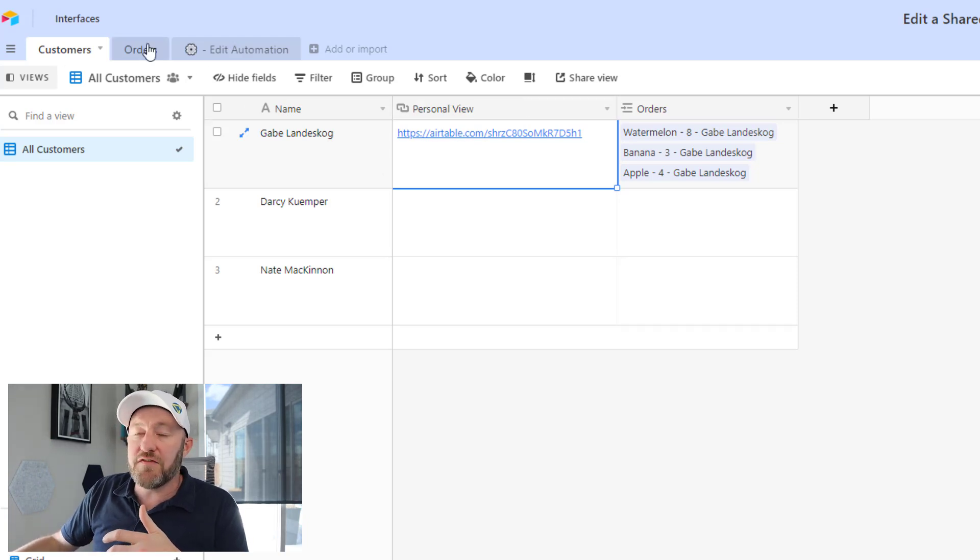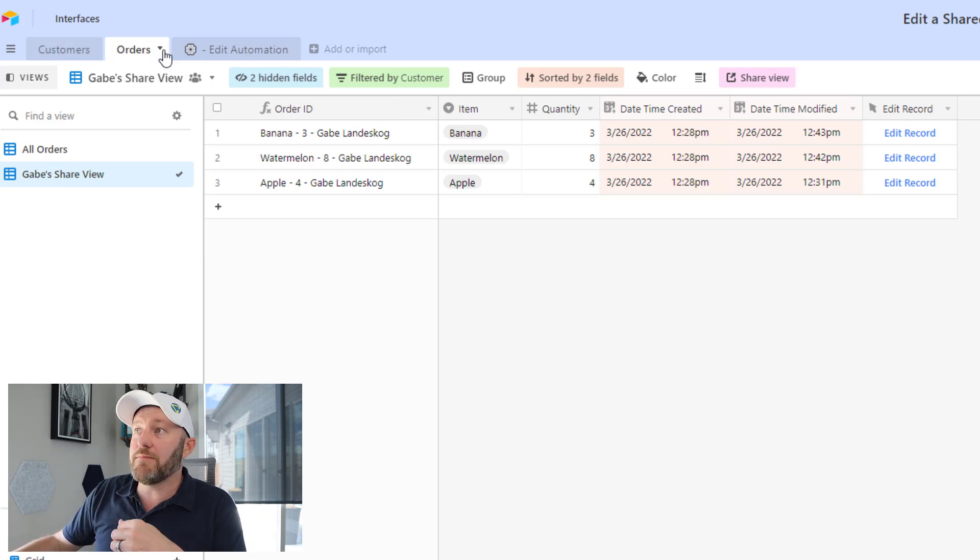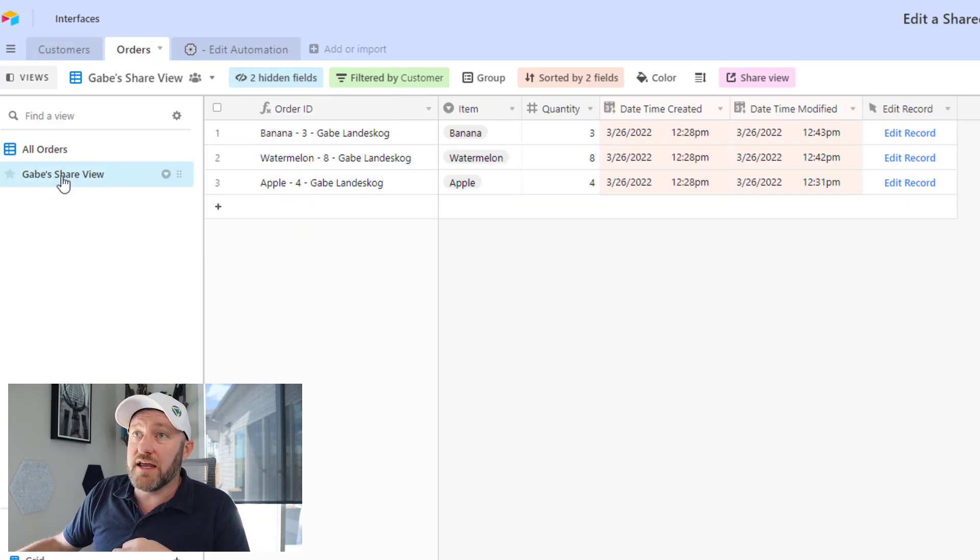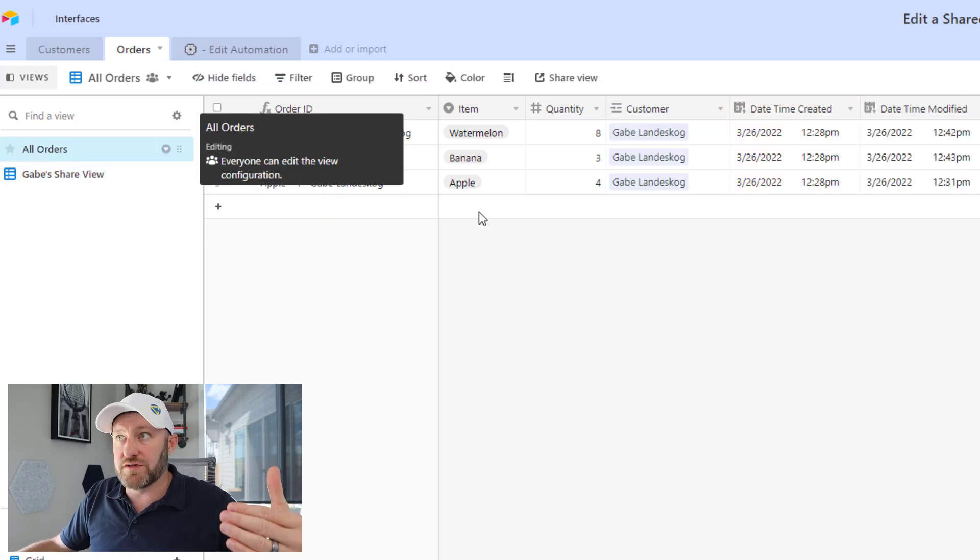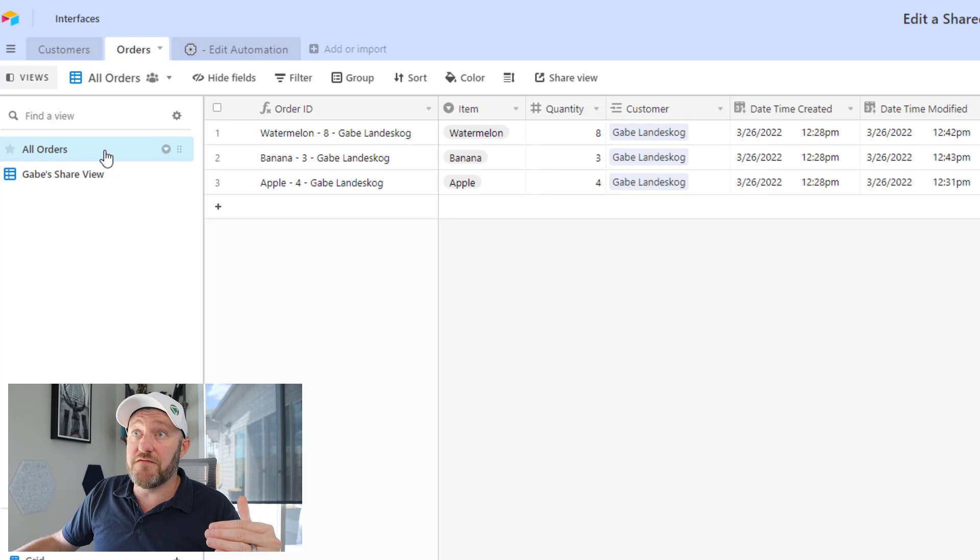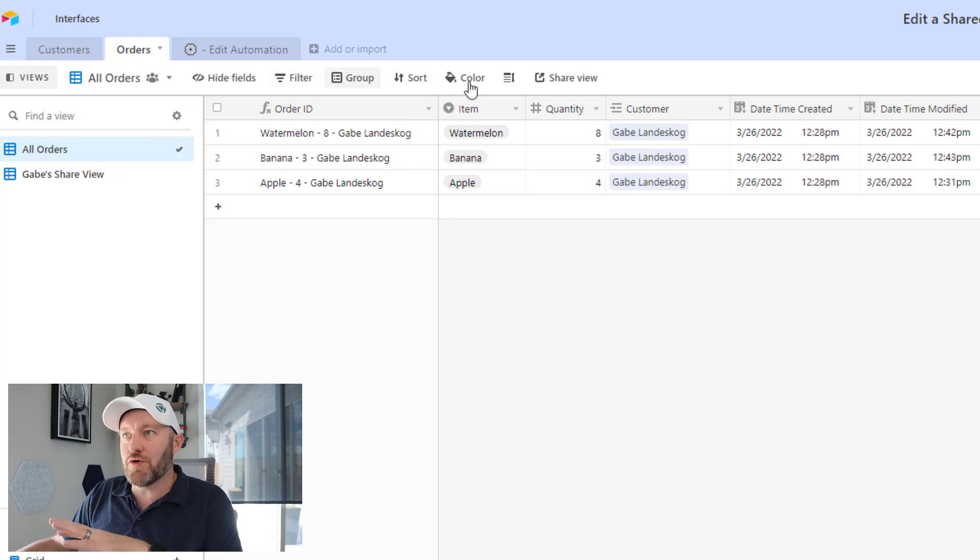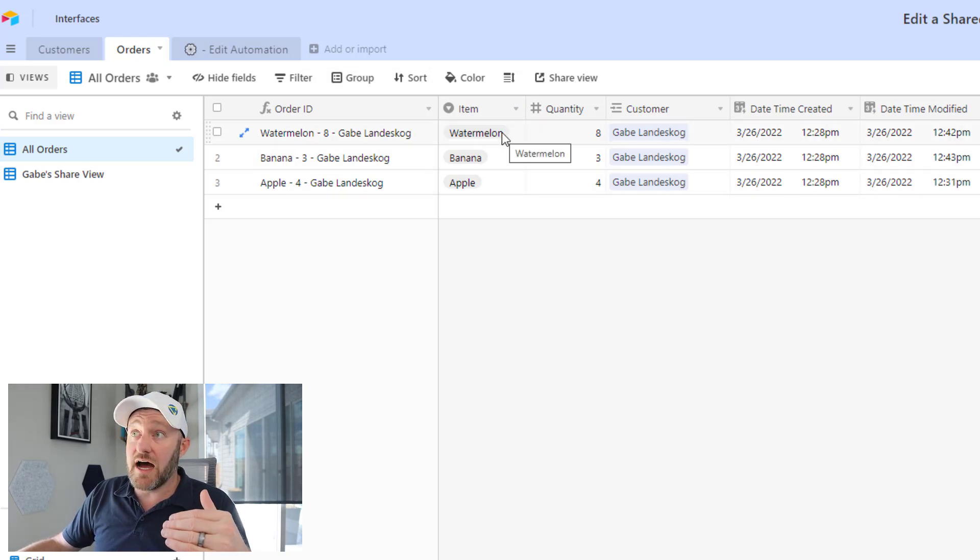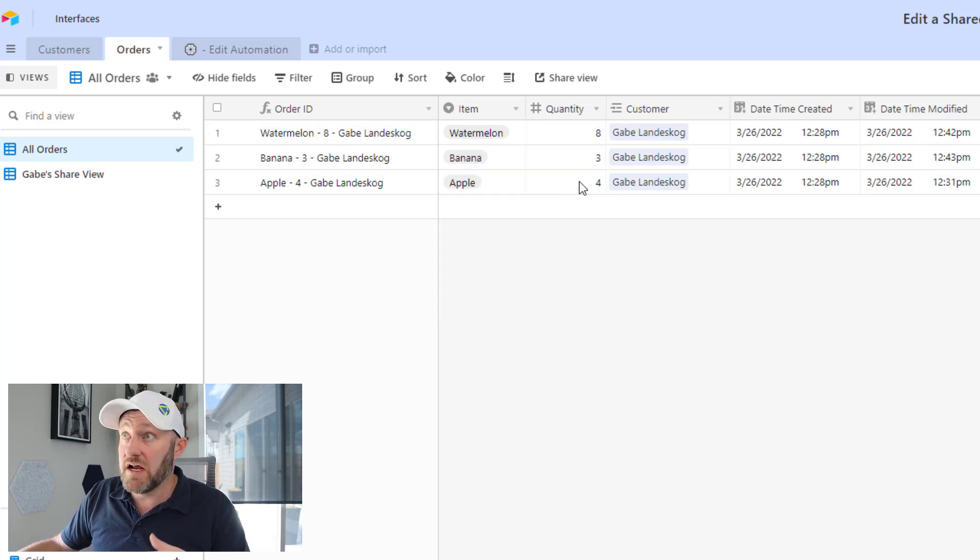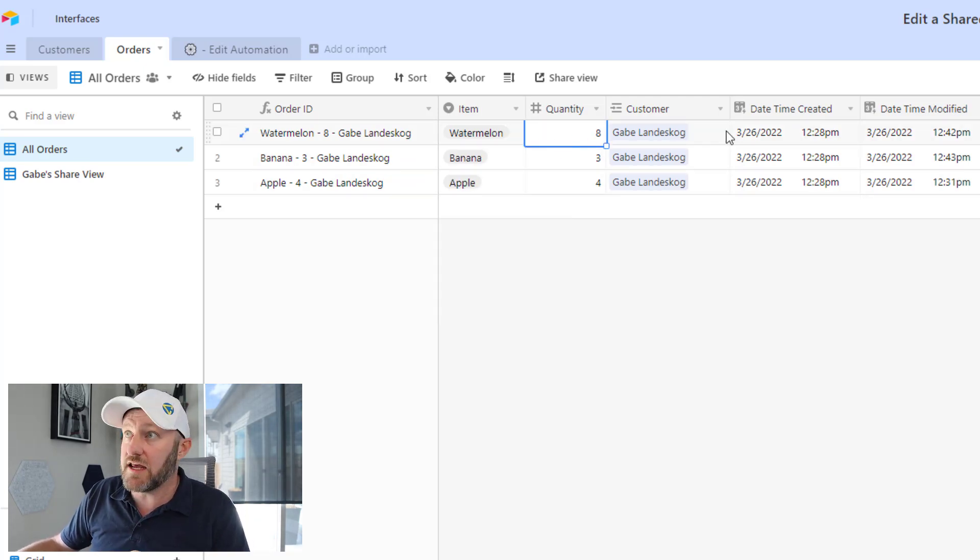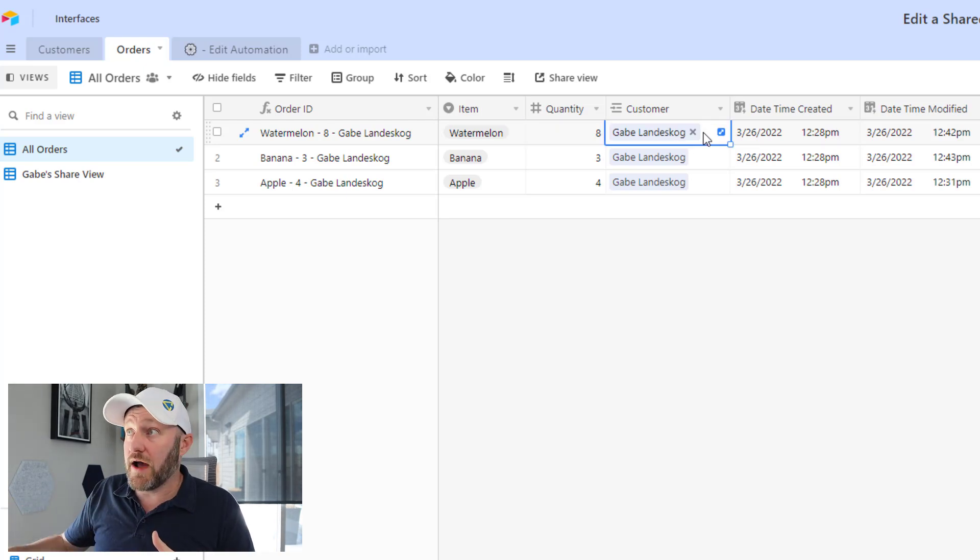So how do we do that? Well, we have the orders table as well. Over here on my orders table, you'll see I only have orders right now on Gabe's shared view. So let's look at my all orders first. In my all orders, this particular view inside my orders table has no filtration. There is no filtering. There's no grouping yet. All I have here is I'm selecting an item and I've got a few different options: Apple, banana, kiwi, watermelon. I've got a quantity. So any number can be keyed in here. Of course, then I'm linking to a customer as well.